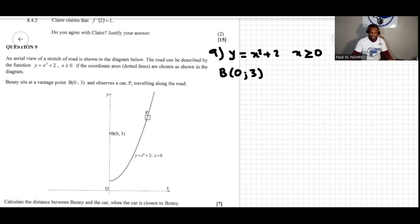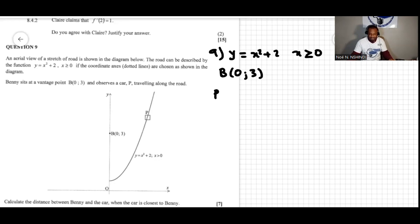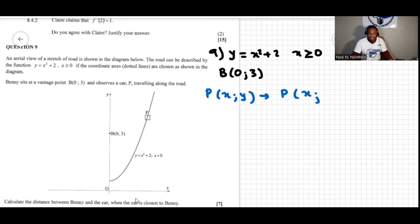The car is approaching and we want the closest distance. Let's say the closest distance occurs when P is the point (x, y). The coordinates of P are (x, y), and we can substitute the value of y, so P is (x, x² + 2). We can now work out the distance PB.